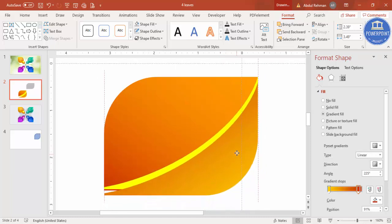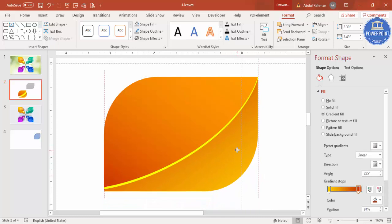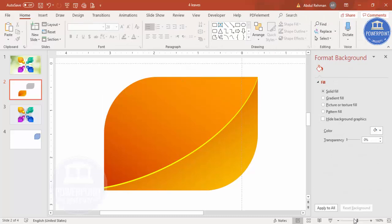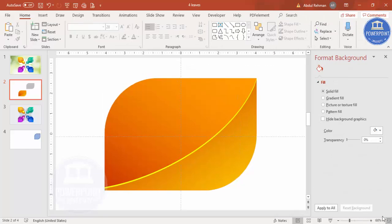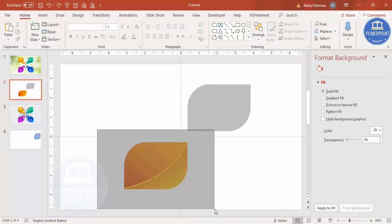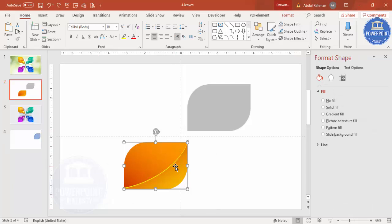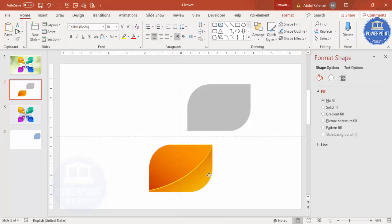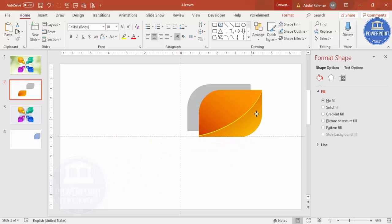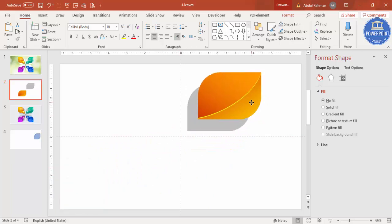Place the line on the shape so you can see the dividing line. Then select all these objects and press Ctrl+G to group them so they become one object.